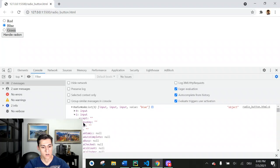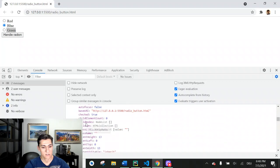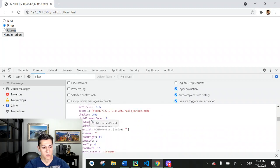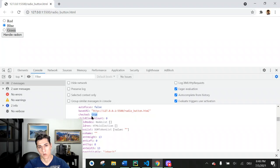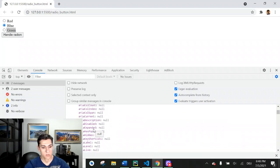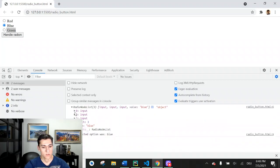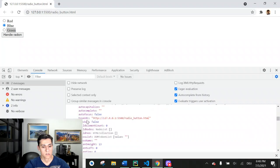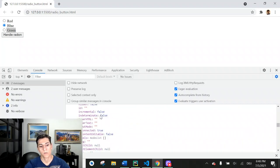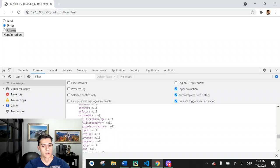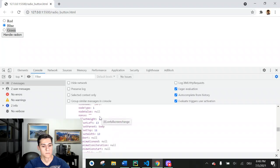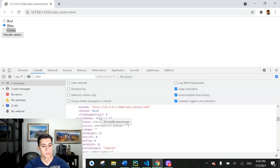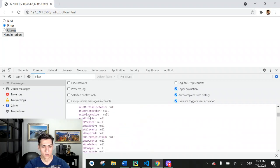So checked. So you have here the checked attribute. You see true because it's selected. Another options will be unchecked, so the checked will be false. Correct, here we see here checked is false, you can observe.